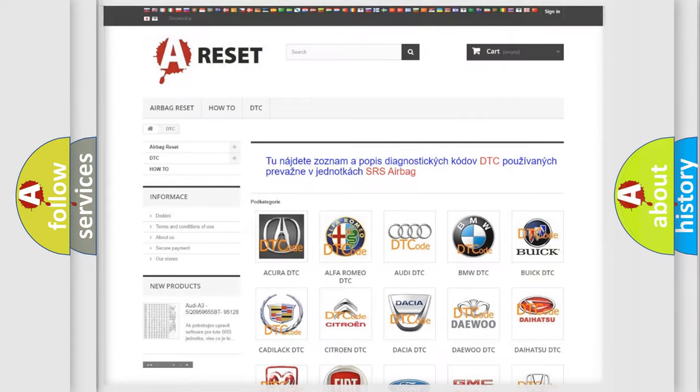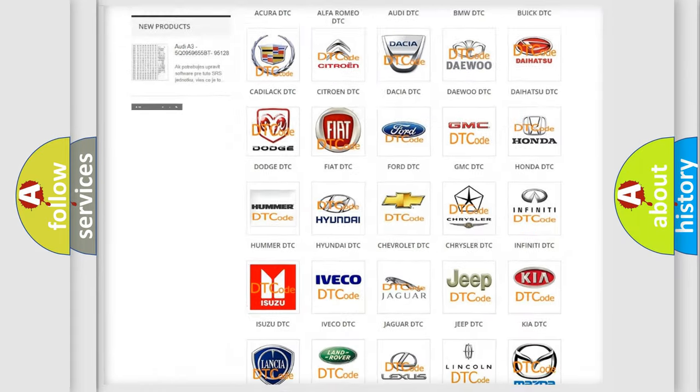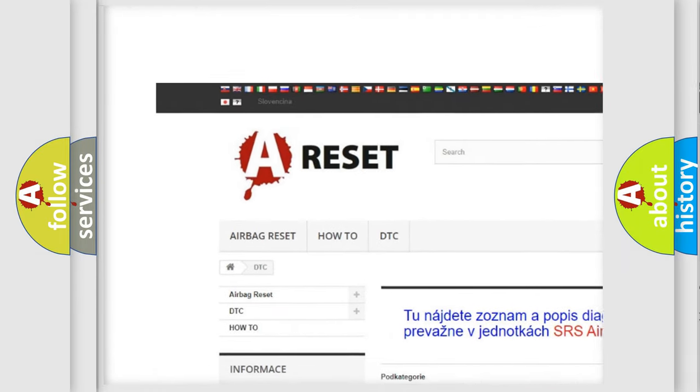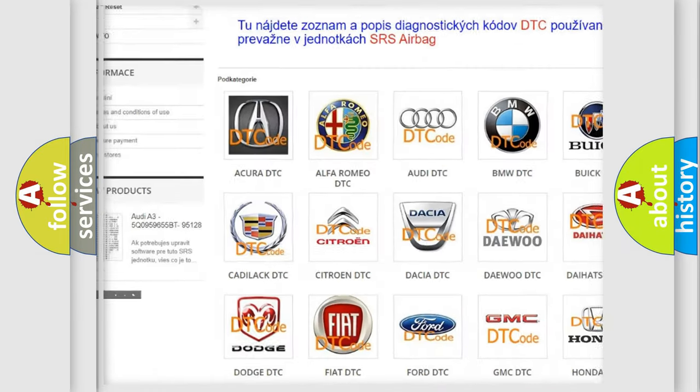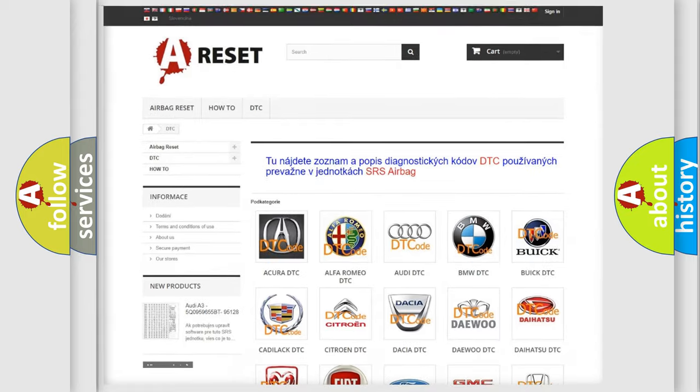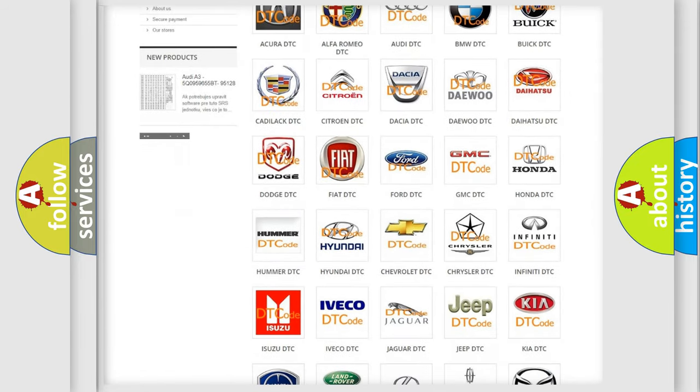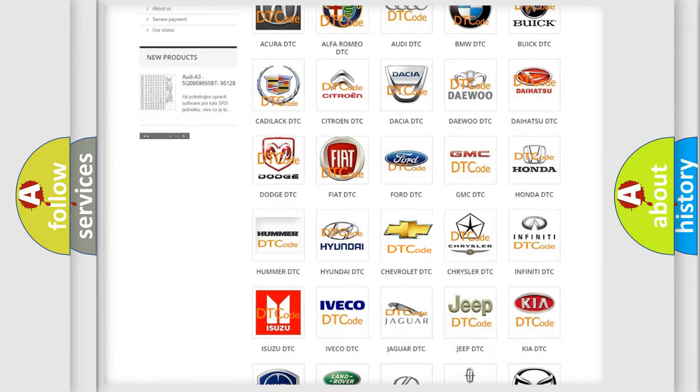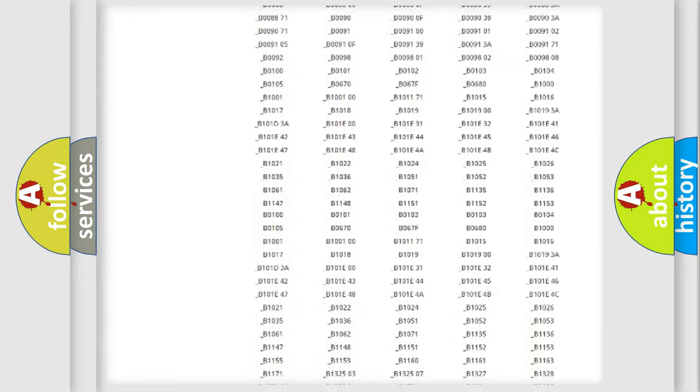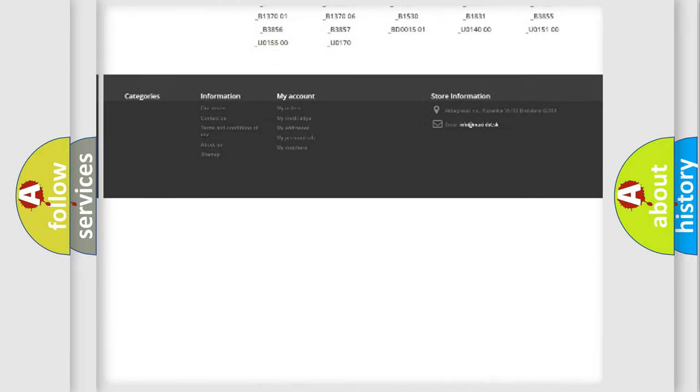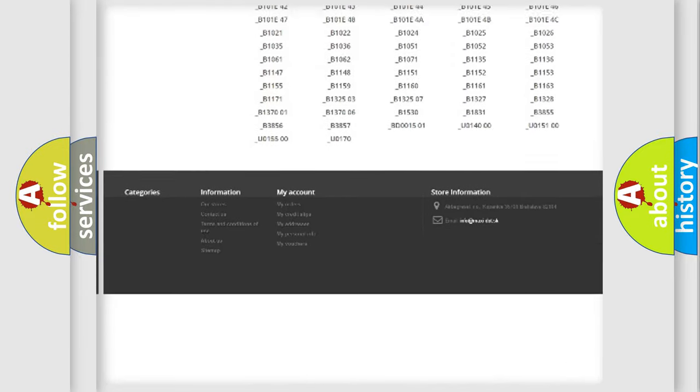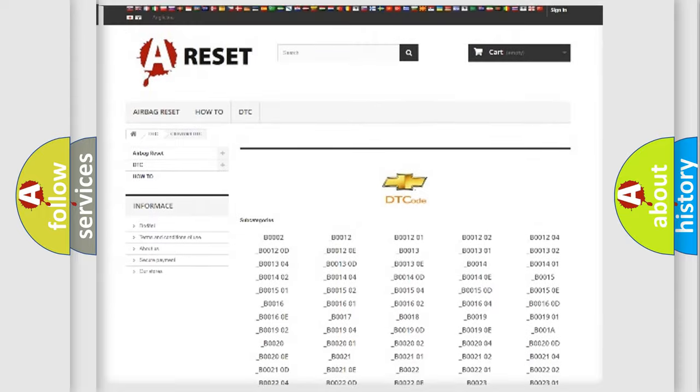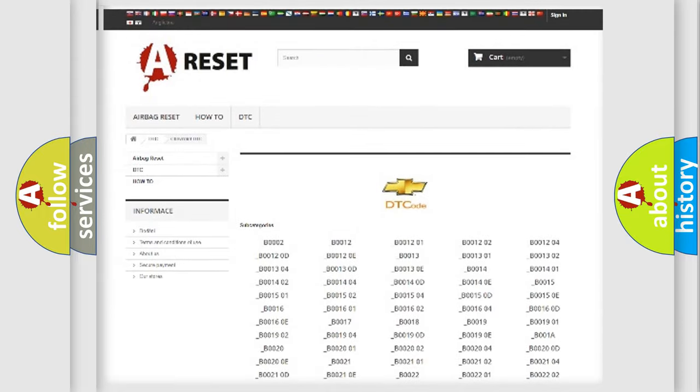Our website airbagreset.sk produces useful videos for you. You do not have to go through the OBD2 protocol anymore to know how to troubleshoot any car breakdown. You will find all the diagnostic codes that can be diagnosed in Chevrolet vehicles, and also many other useful things.